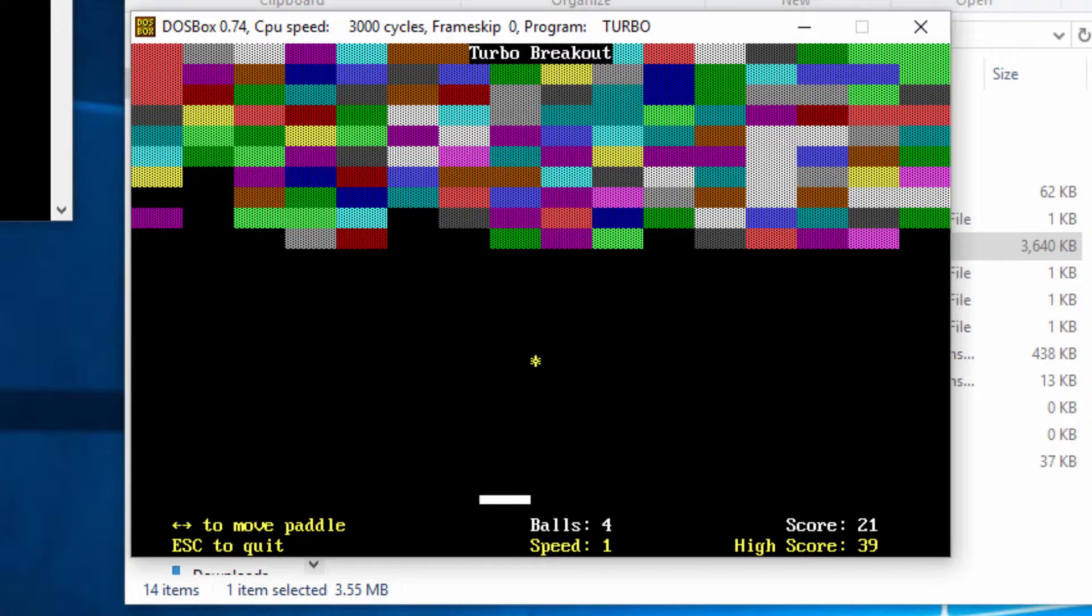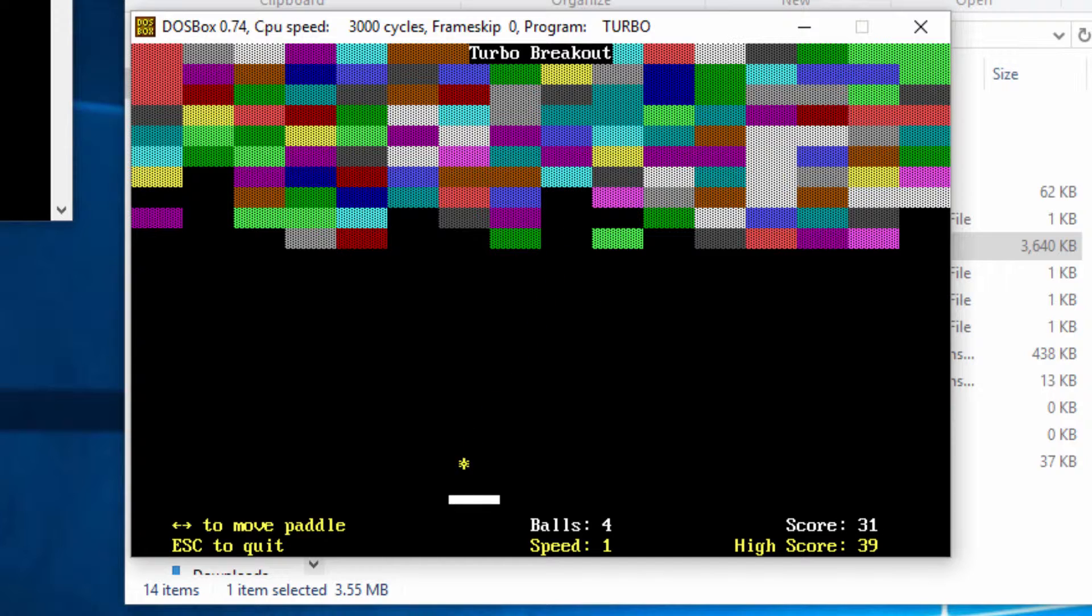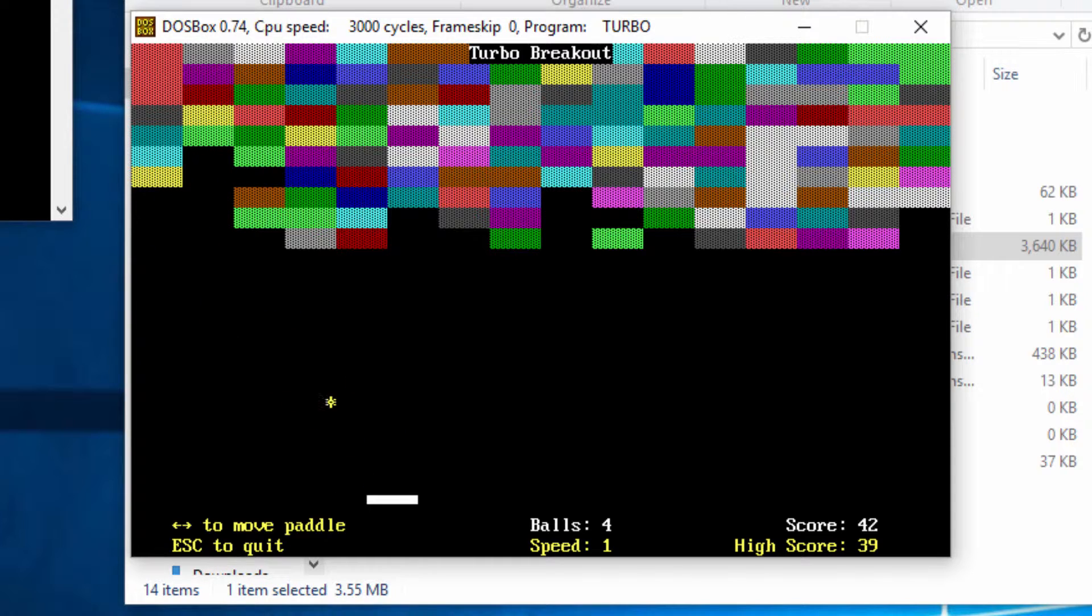It's not a particularly complicated procedure to get the program running, but you do need to know how to do it. So if you want to learn how to get this high-quality video game up and running, then keep watching.